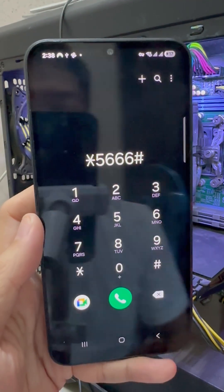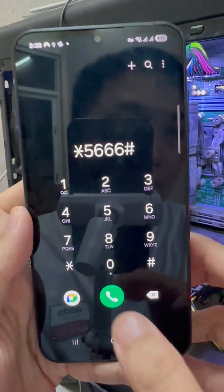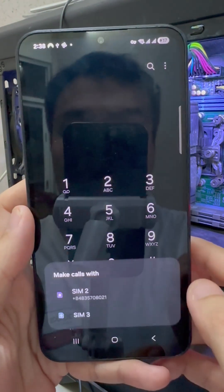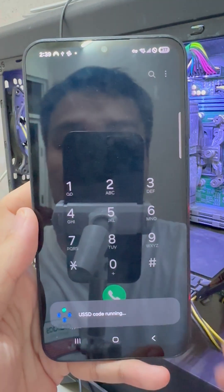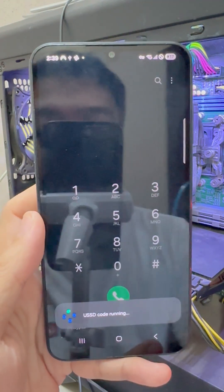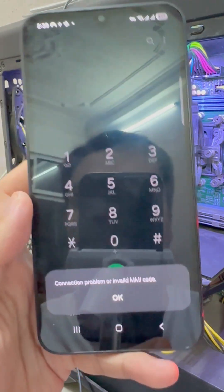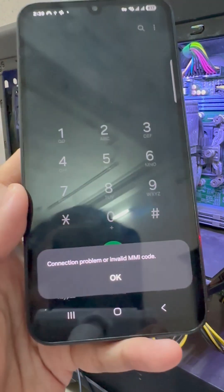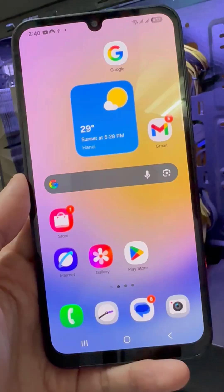Ever tried dialing a code on your Android and got this weird message — connection problem or invalid MMI code? Don't worry, I've got three quick fixes that actually work.